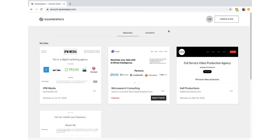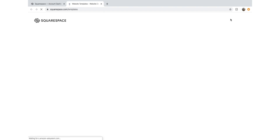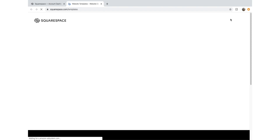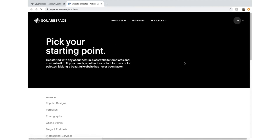We're going to go to the top right here in Squarespace, once you've logged in, and click 'Create a Site'. This will take you to a new site and you can select a template. We're going to scroll through and have a look at some of the template options available for an e-commerce site.